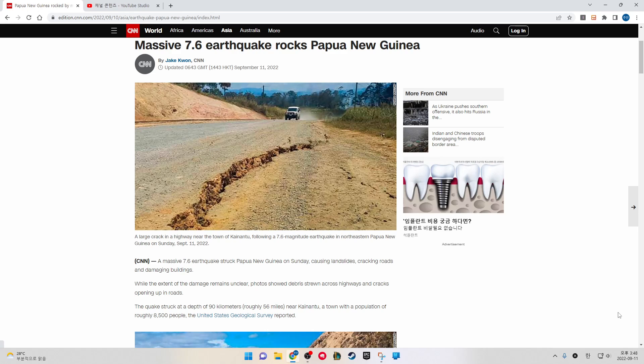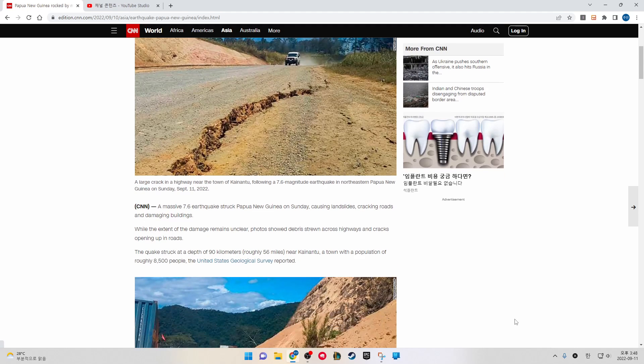The quake struck at a depth of 90 kilometers, roughly 56 miles, near Kainantu, a town with a population of roughly 8,500 people, the United States Geological Survey reported.